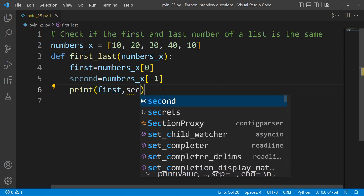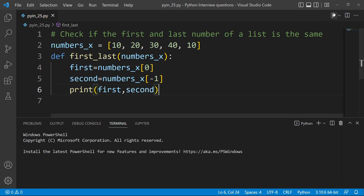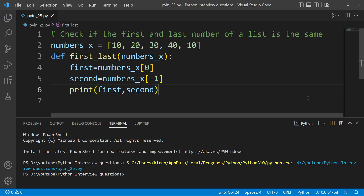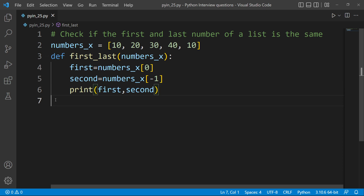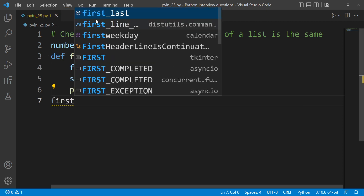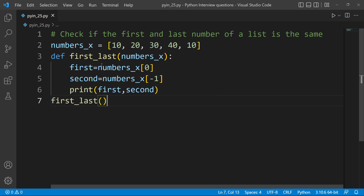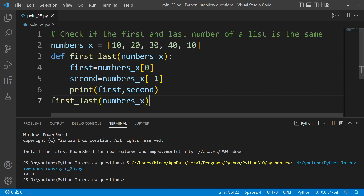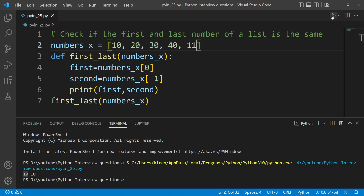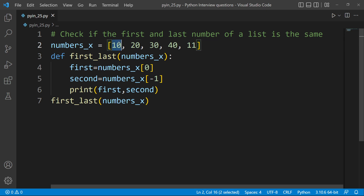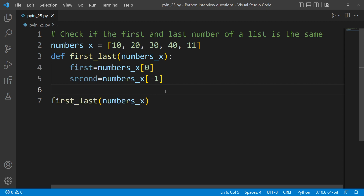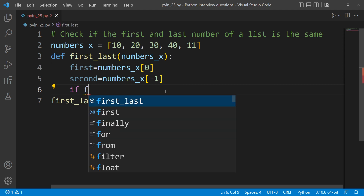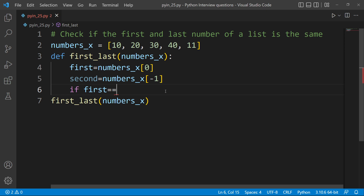First and second — second is equal to number. First and last number is equal to 10. For example, I need to choose the number. If I choose the number 10, 11, then the first element and last element are the numbers. Then the condition: if first is equal to second.